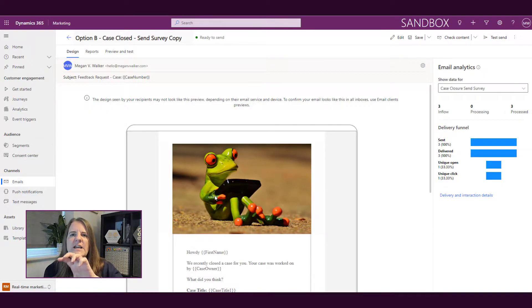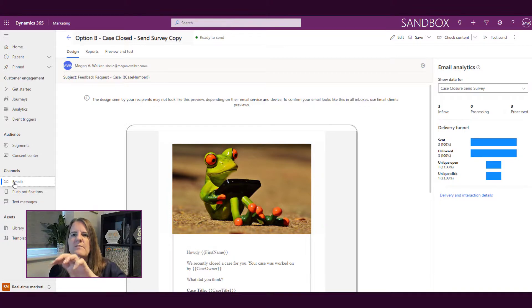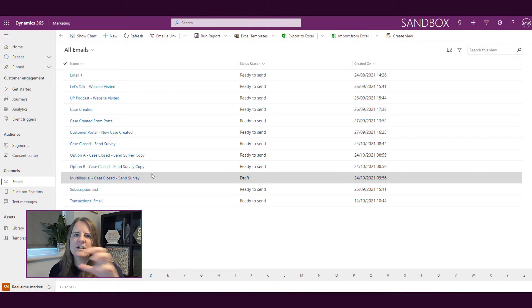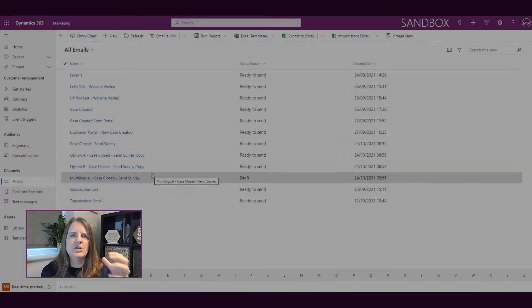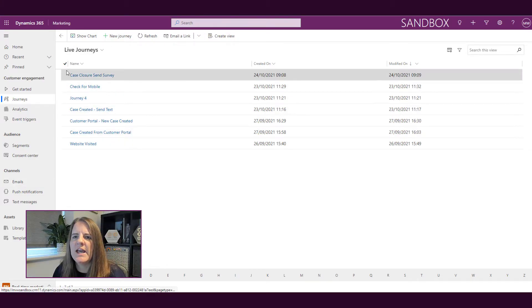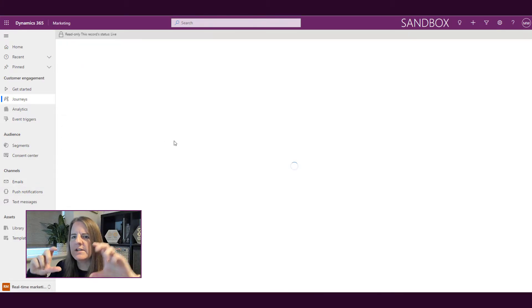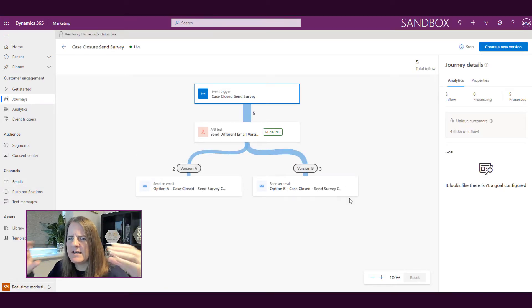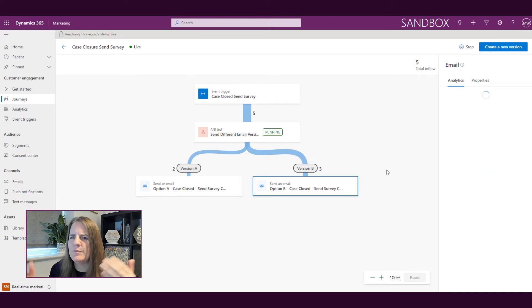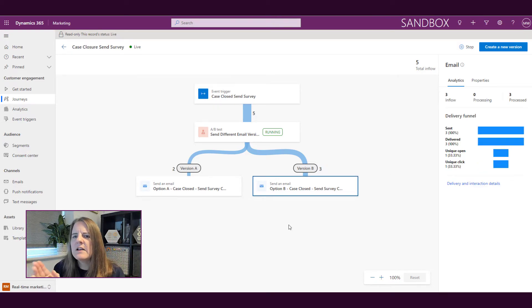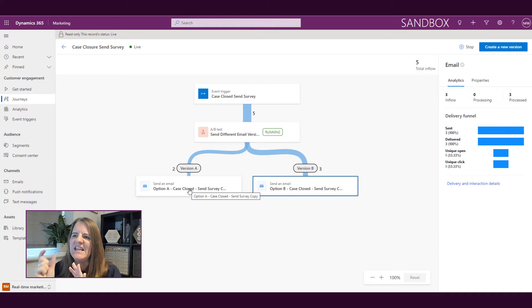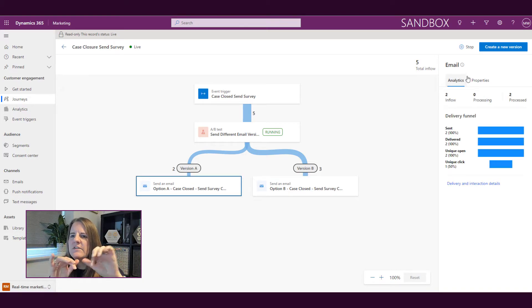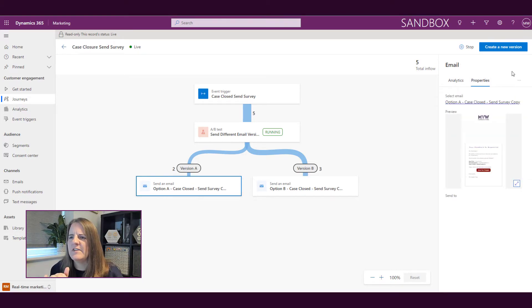That's looking at it from the email itself. Now we can actually look from a journey. This journey has two emails that have been used - we can see send an email option A and option B. If we click on each of those, we'll be able to see the email analytics for each email used throughout that journey.